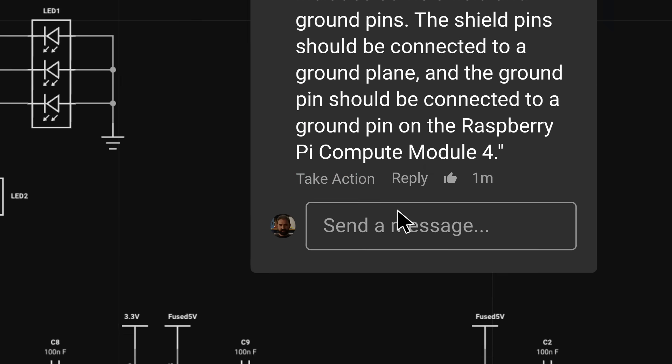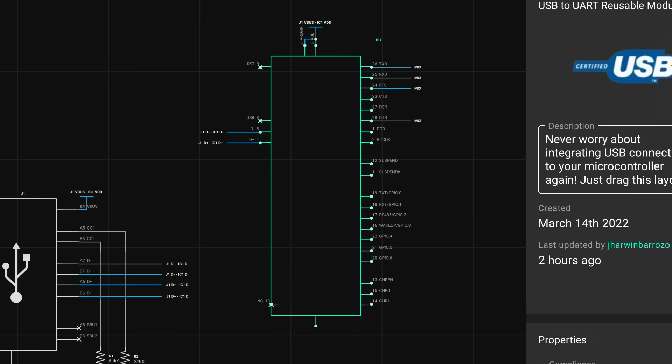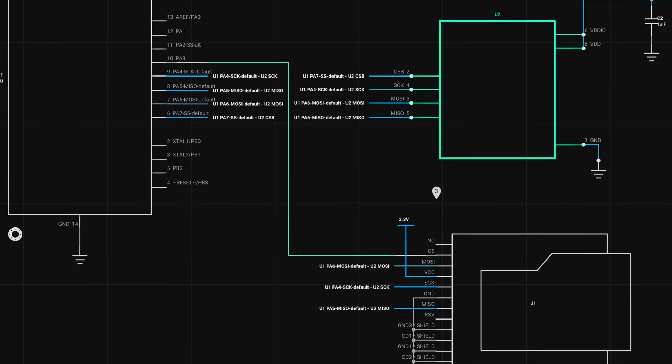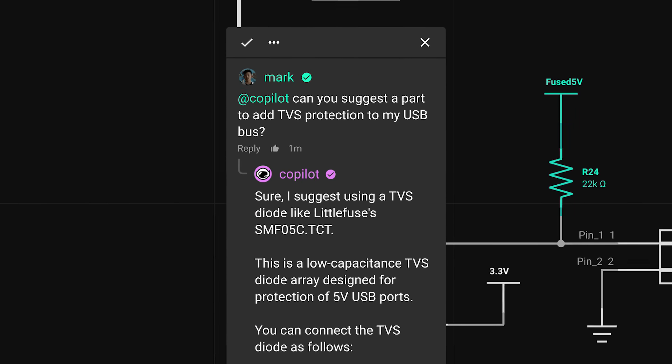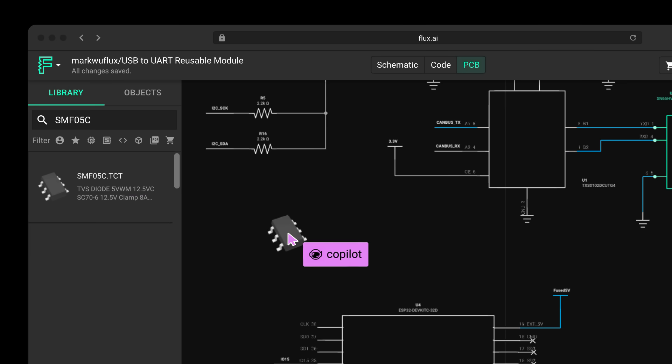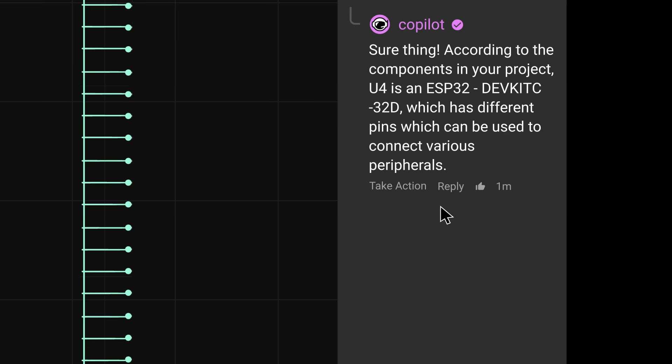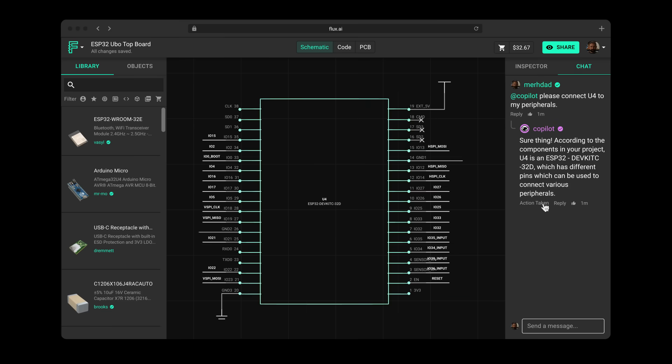CoPilot, connect these parts. It can take action and do it for you. It did it — boom! It connected the chip select pin to a different pin and did all the connections for me in five seconds. CoPilot can even suggest a part and pull that in from the library and put it right in your design. Voilà. Seeing it actually interact with real components and real connections is a huge jump forward.